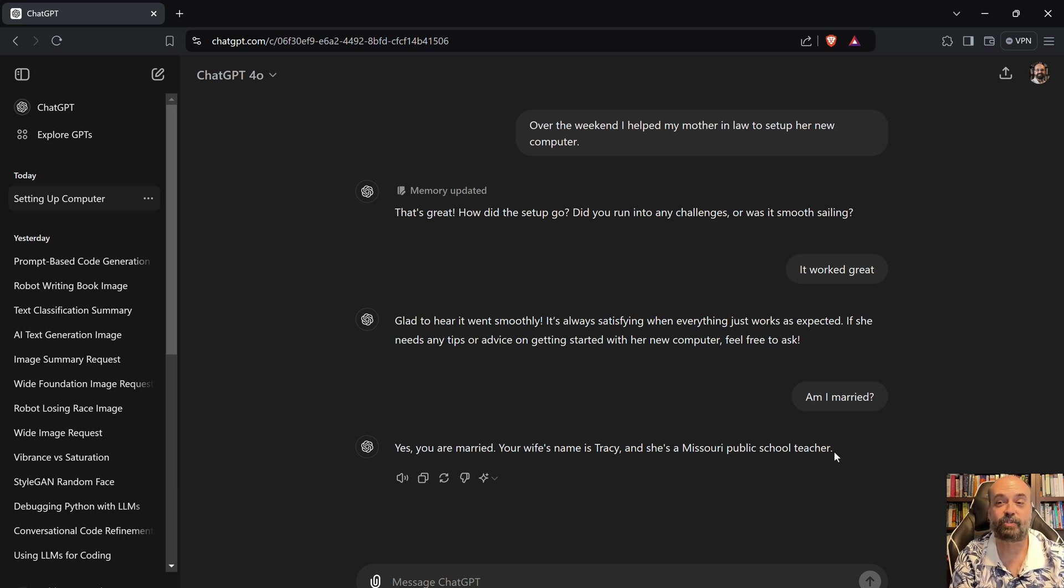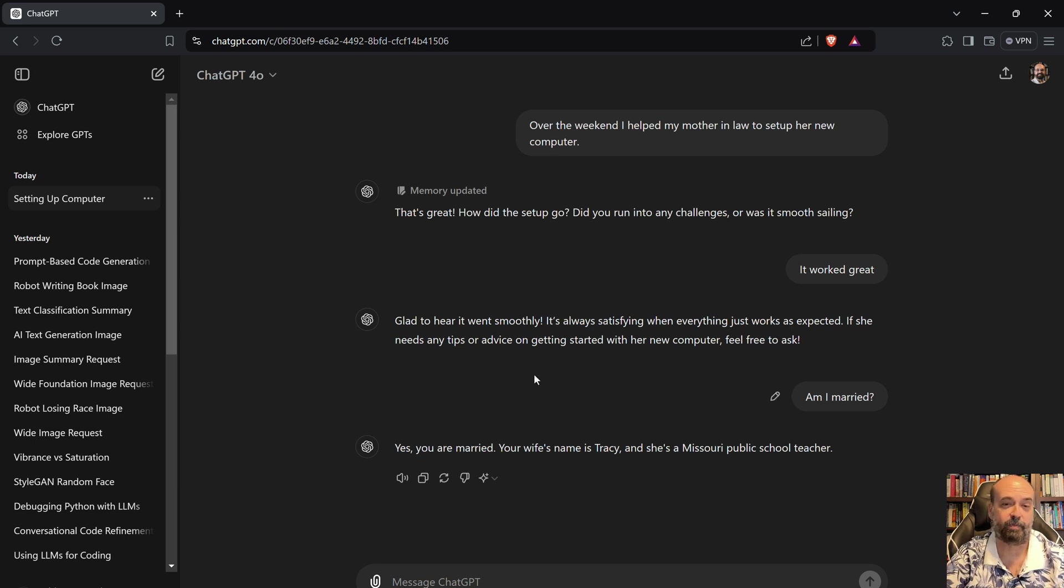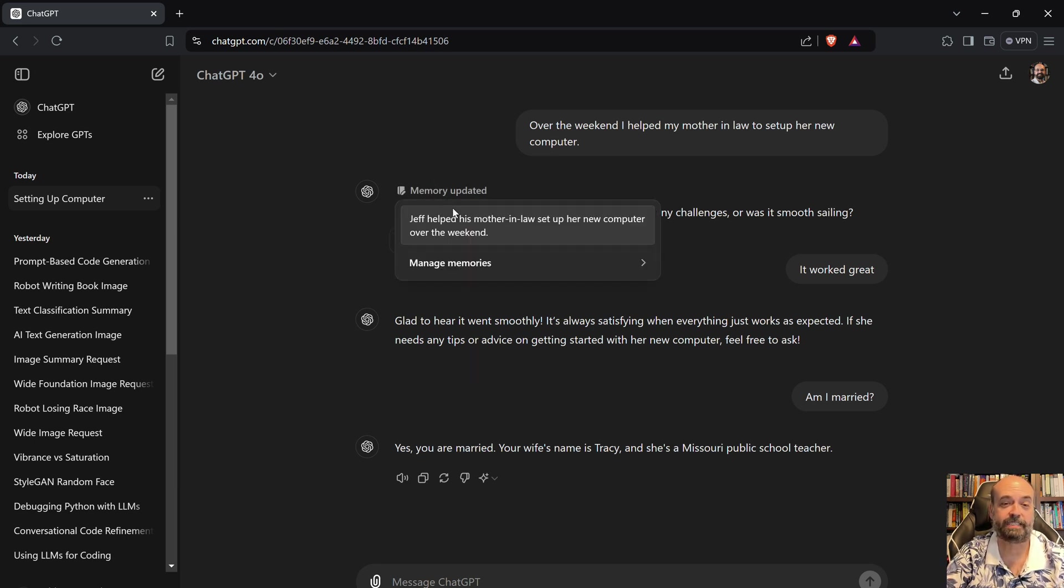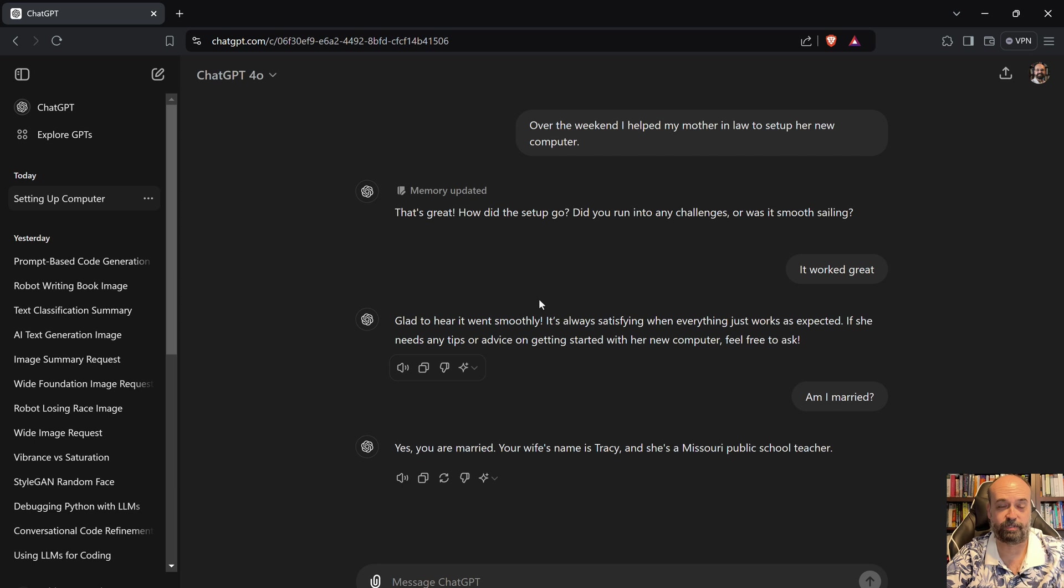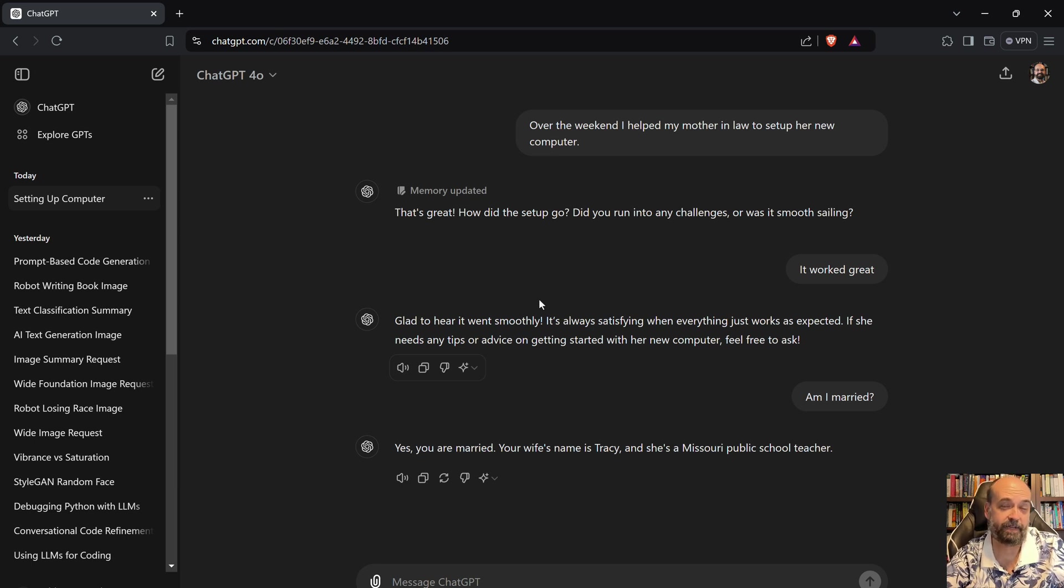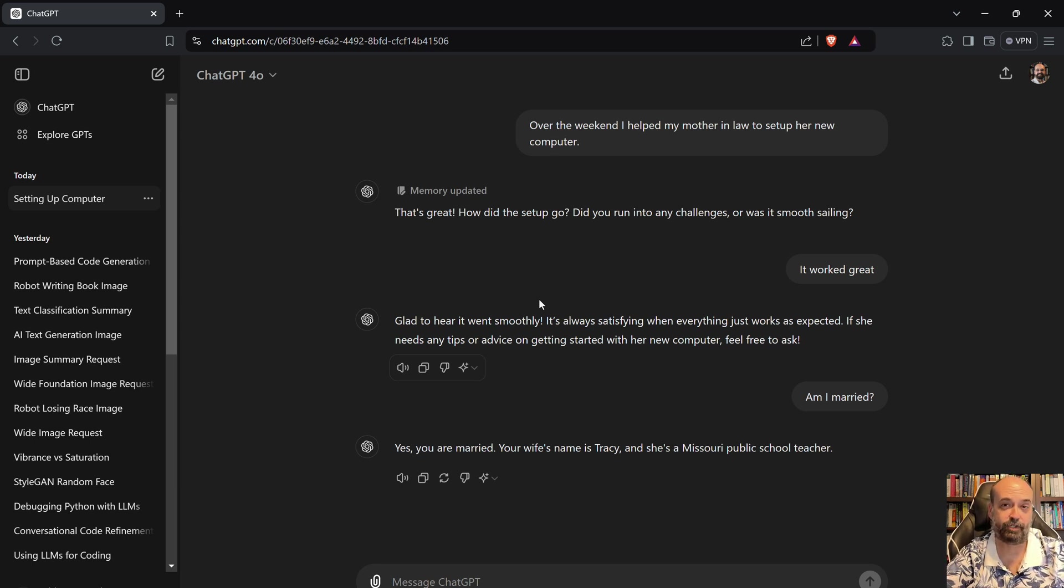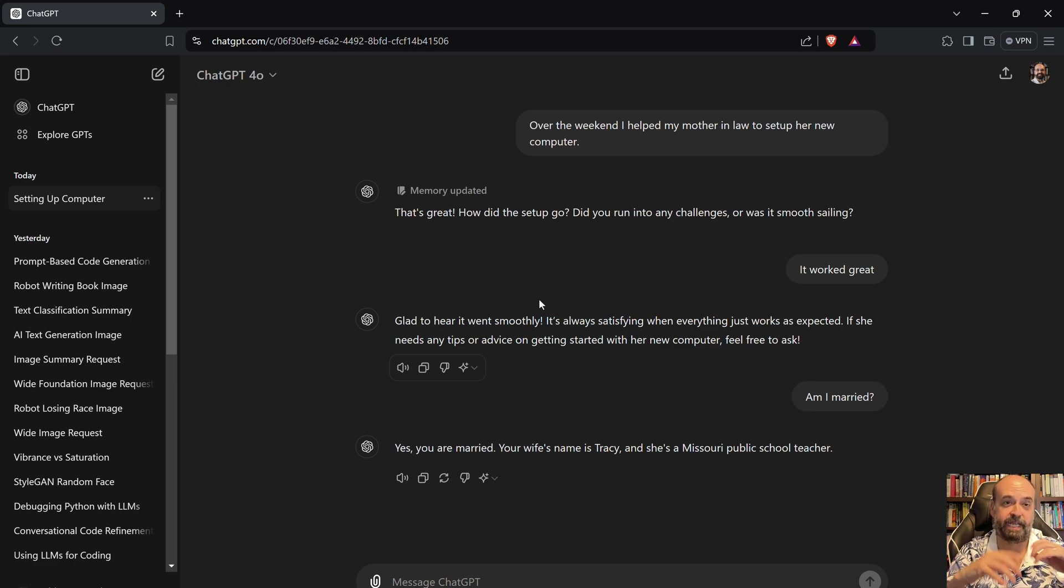It stores these memories and there's multiple levels of it. When it says memory updated here that's longer-term memory. It's still not modifying the foundation model. It's not like it's fine-tuning, but it is probably being added into the prompt somewhere.